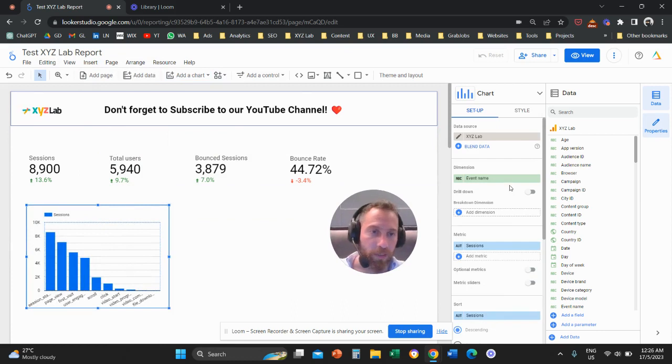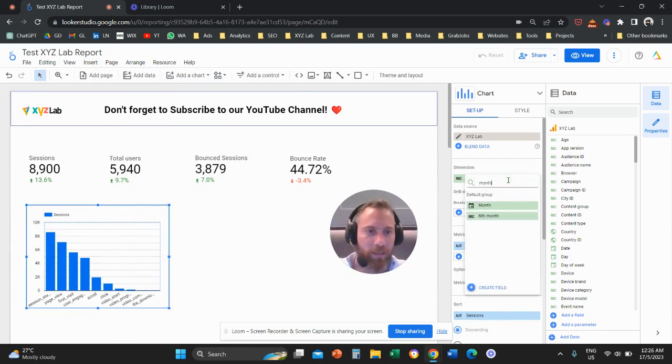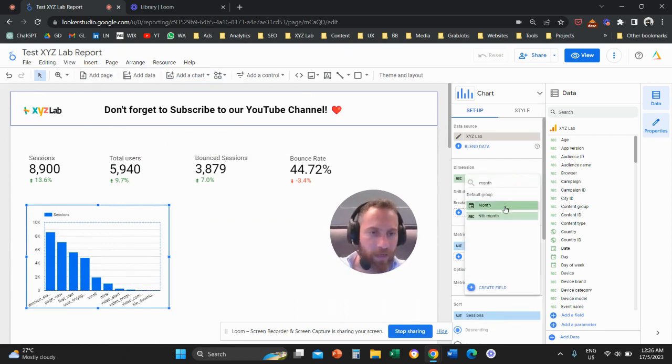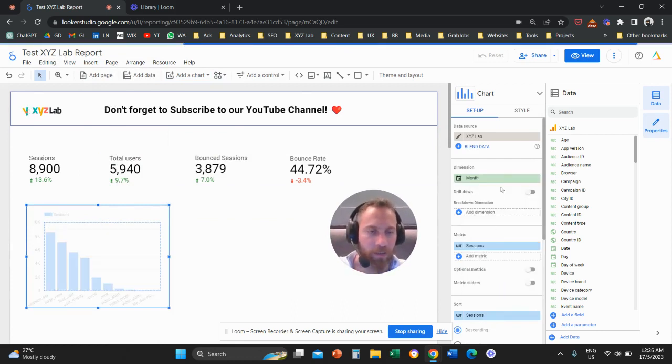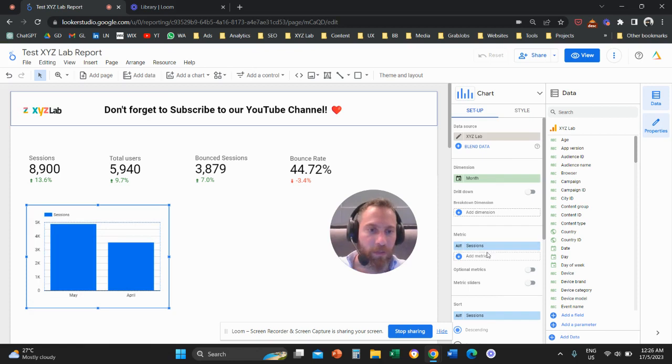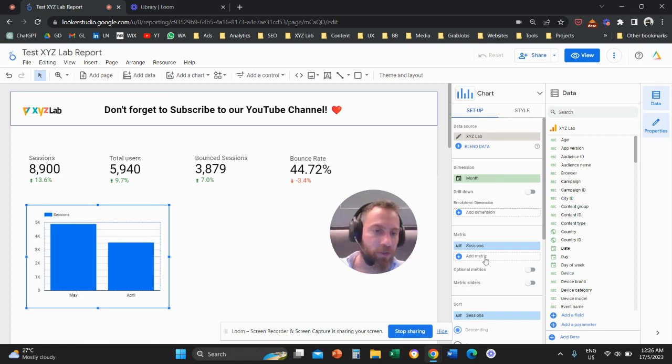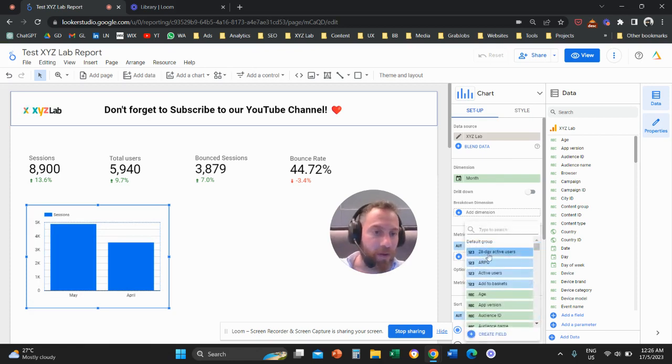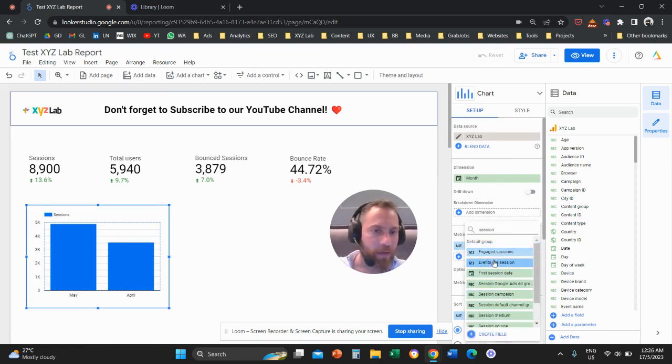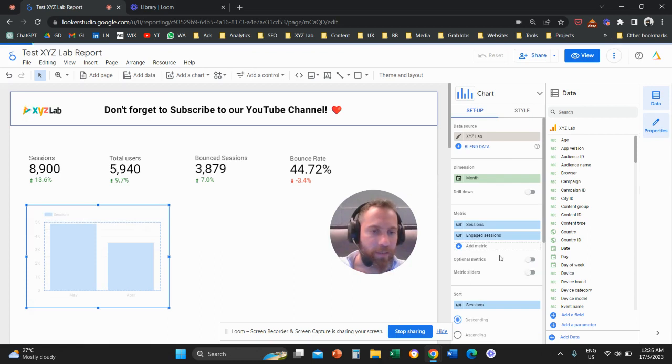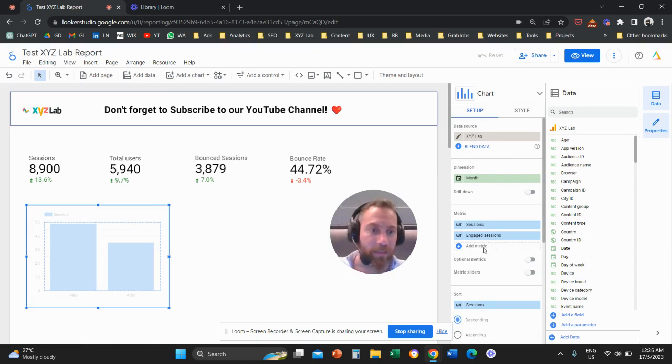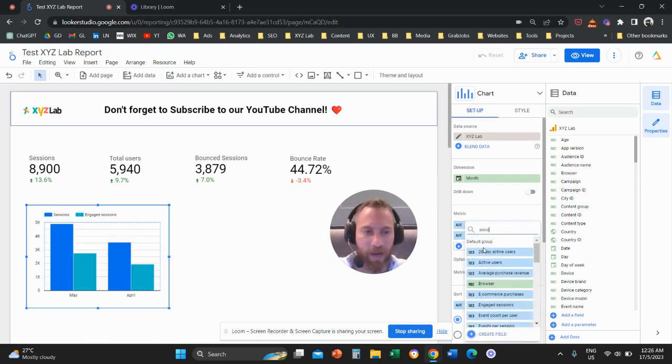Let me go through this one more time. So let's say we want the monthly report. So this is the month. We have the sessions. And let's say we want to add another metric, which is our engaged sessions, and we also want to have our bounced sessions, right?